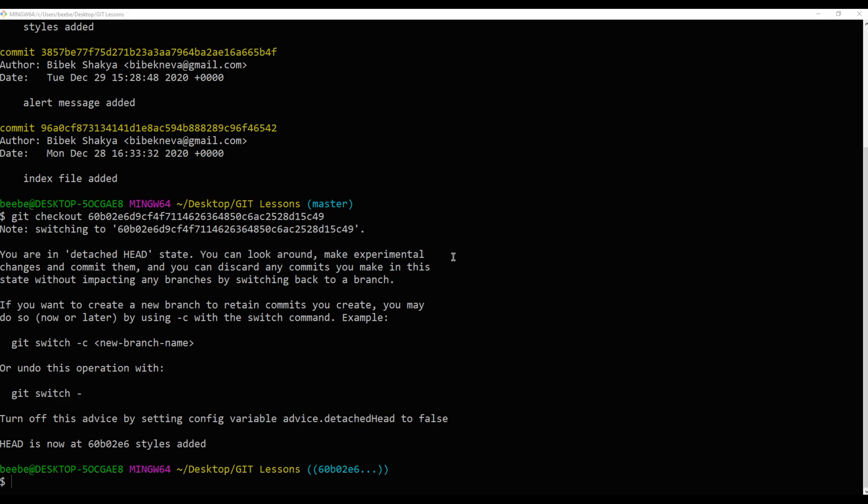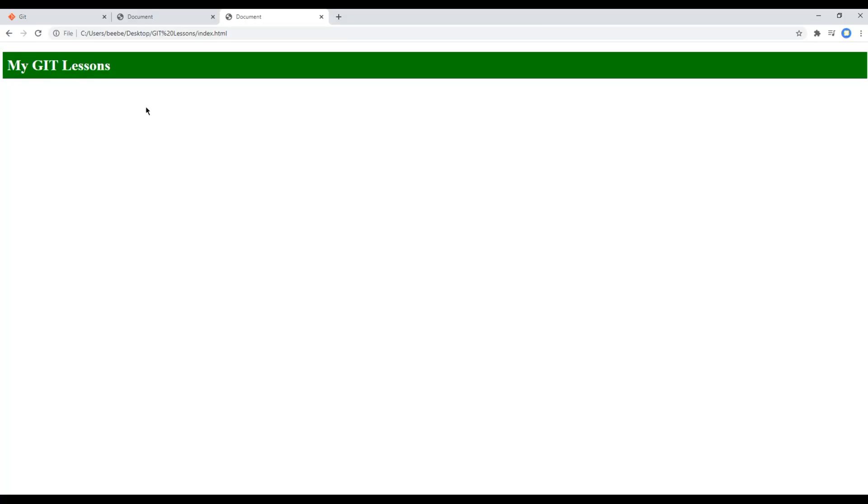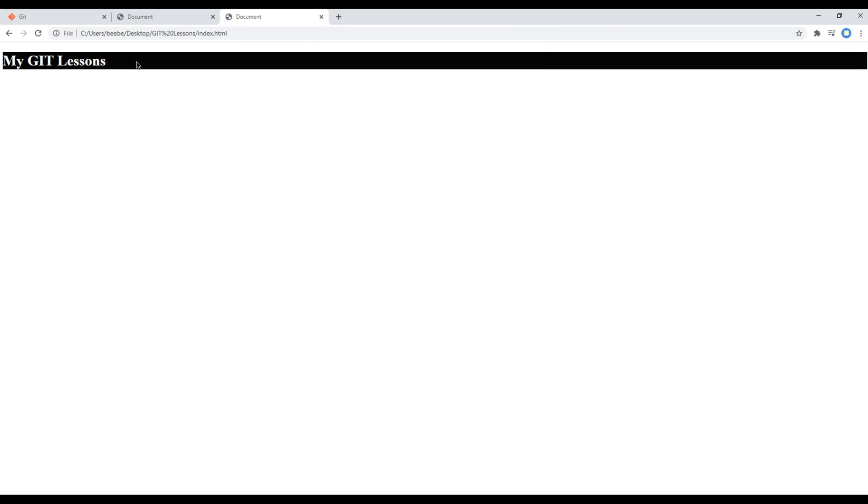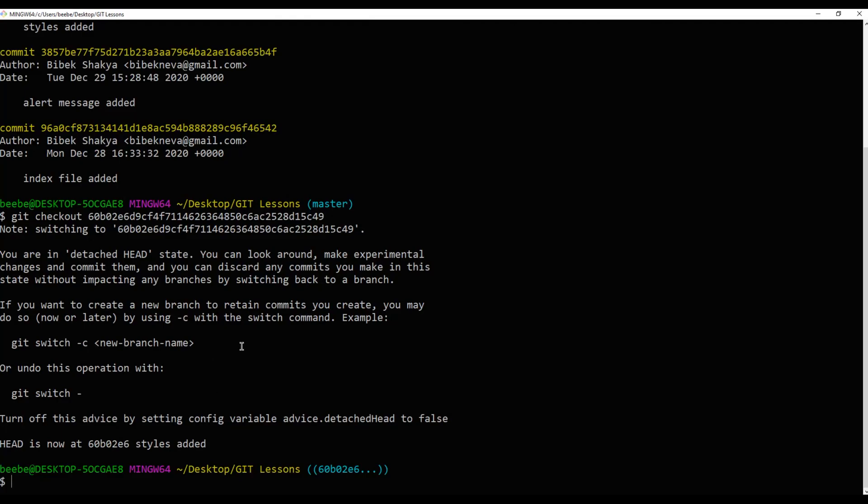Now let's check whether we are seeing the old version or not. Refresh the site. We are! We can again see title with black background and no padding at all. Likewise, you can go back to any previous version you want.